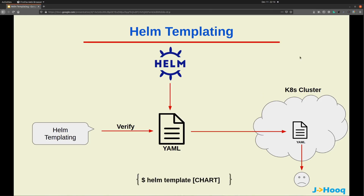The command for that is 'helm template' followed by the actual chart name. Let's move ahead and see a demo of the Helm template command.